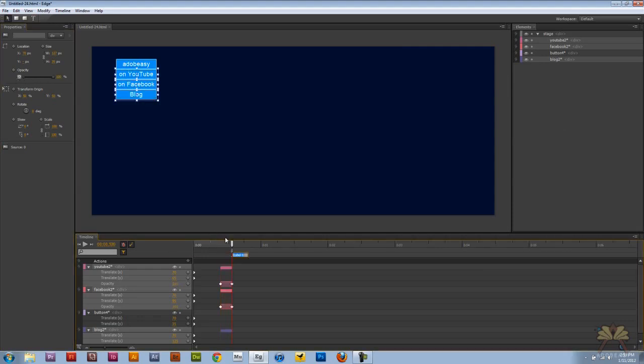Control Command L and I'm going to call this menu. And for the beginning of the timeline, Control Command L and call this button.